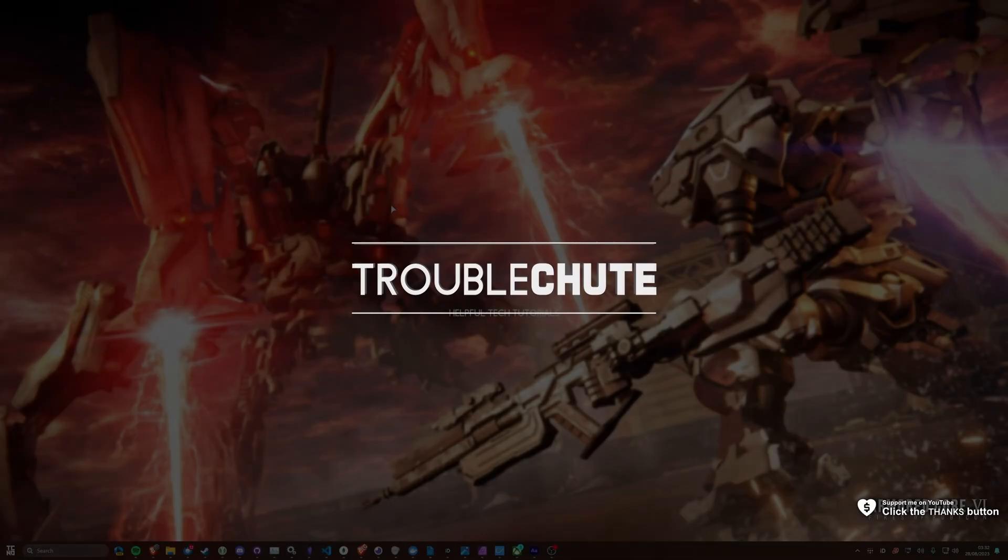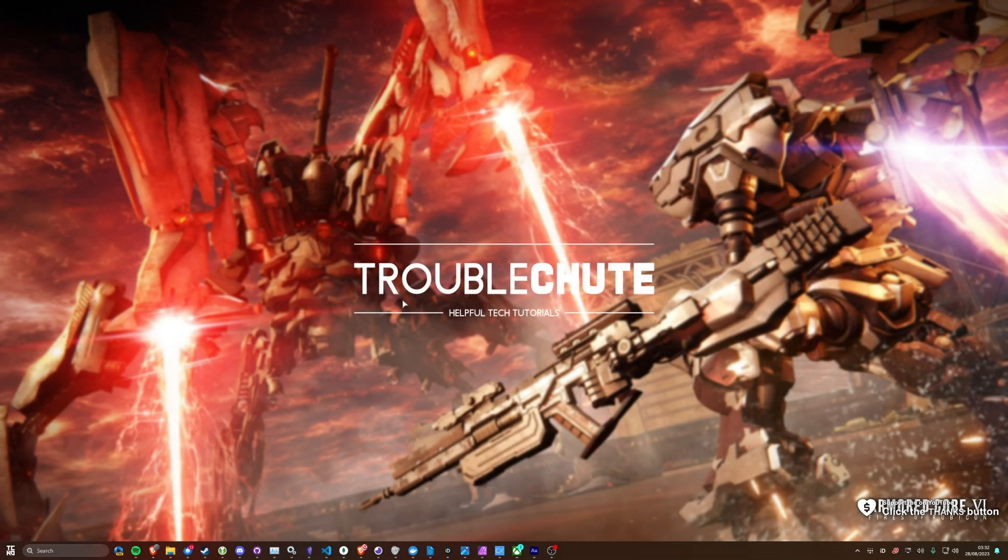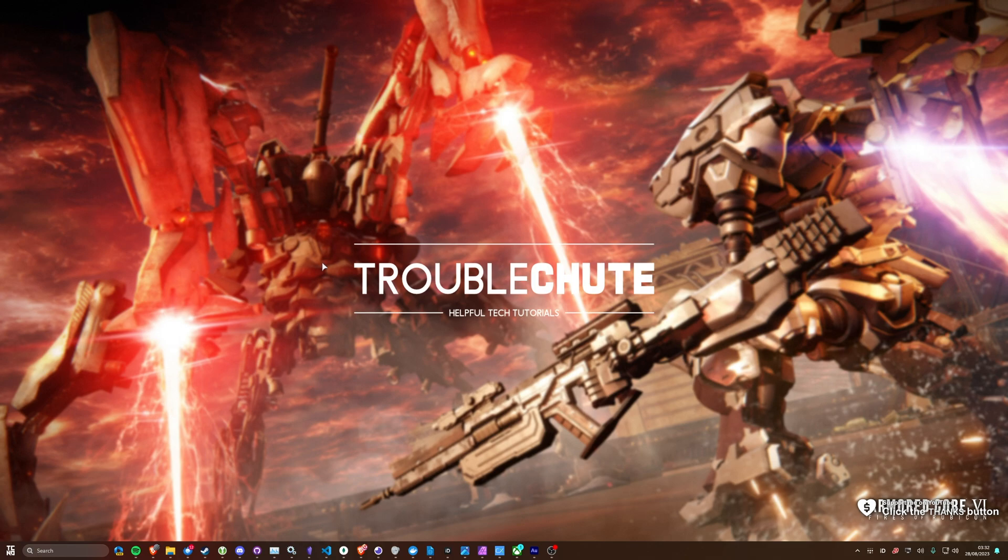If you're having Easy Anti-Cheat issues with Armored Core 6, this video should hopefully help you solve them. There are a few really simple quick fixes that I'd recommend trying if you're having issues.